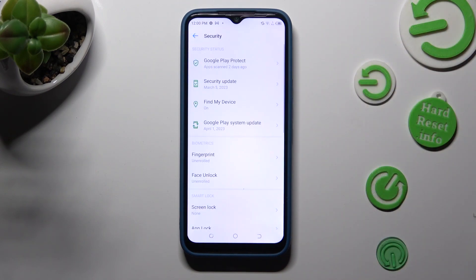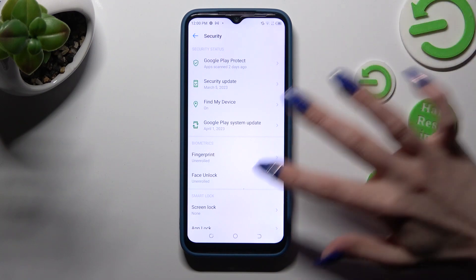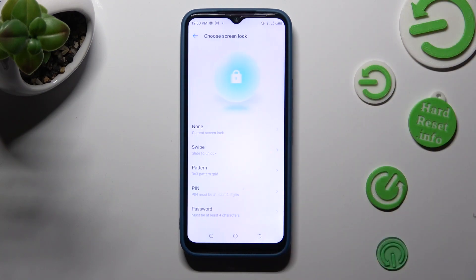Following that, tap on screen lock and pick the best login method for you — pattern, pin or password.